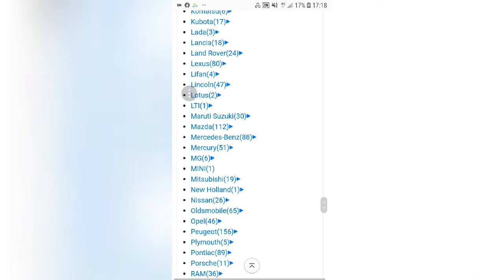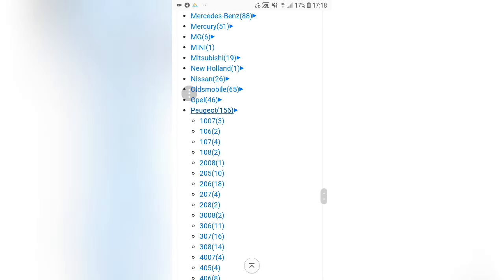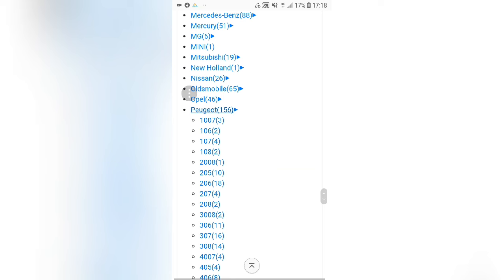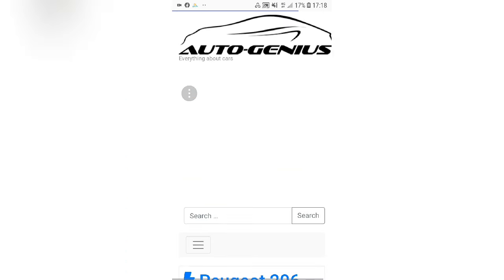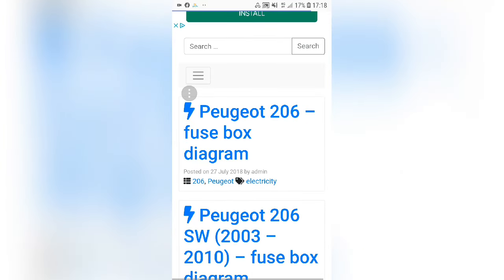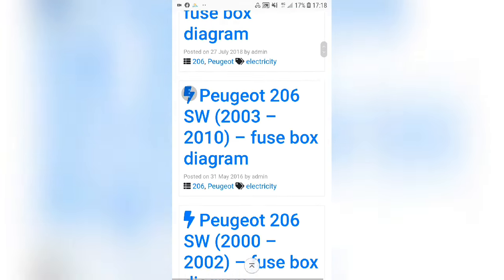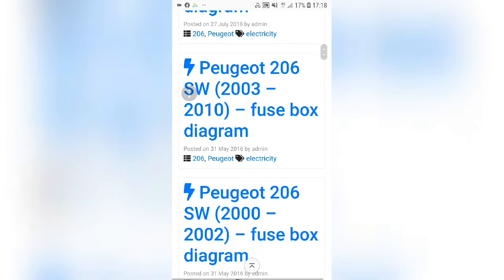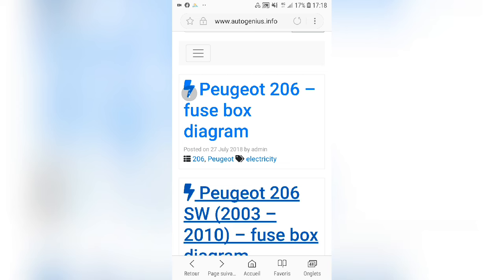Mercedes-Benz, Nissan, Opel, Ford. As you can see, it's a new model for the year 2003 to 2010. From 2000 to the last one — for example, we'll take the first year of 2003 to 2010.